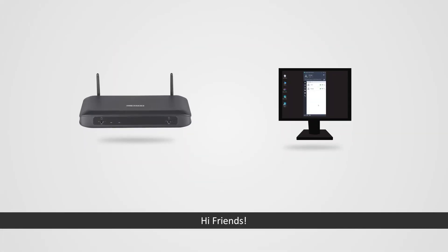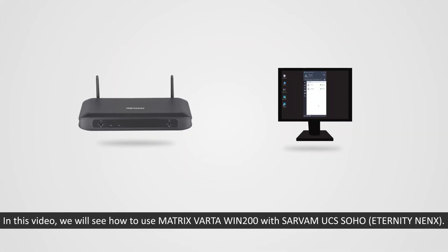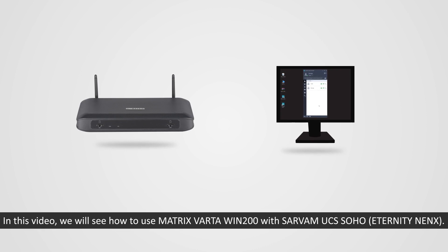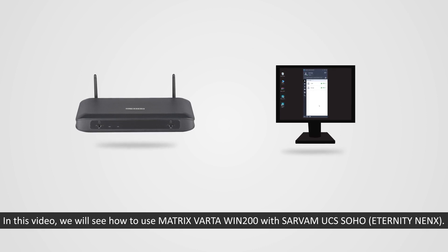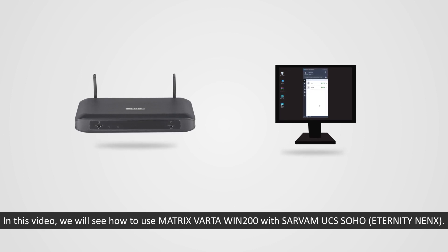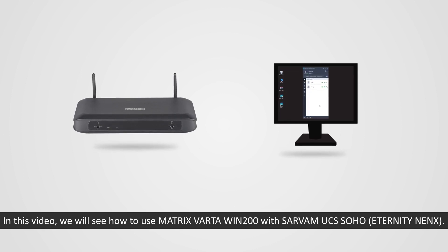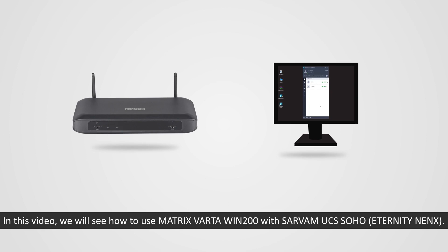Hi friends! In this video, we will see how to use Matrix Vartha Win 200 with Sarvam UCS Soho, that is Eternity NENX.